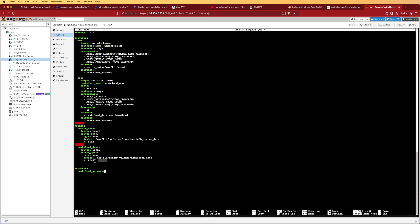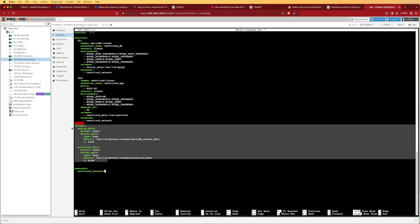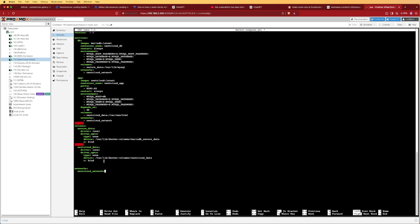We've also created two Docker volume definitions. These allow us to move our data to a secure location managed by Docker, outside of our directory. This lets us more securely manage data and even put it on a separately mounted drive like a SAN or NAS device if we choose.